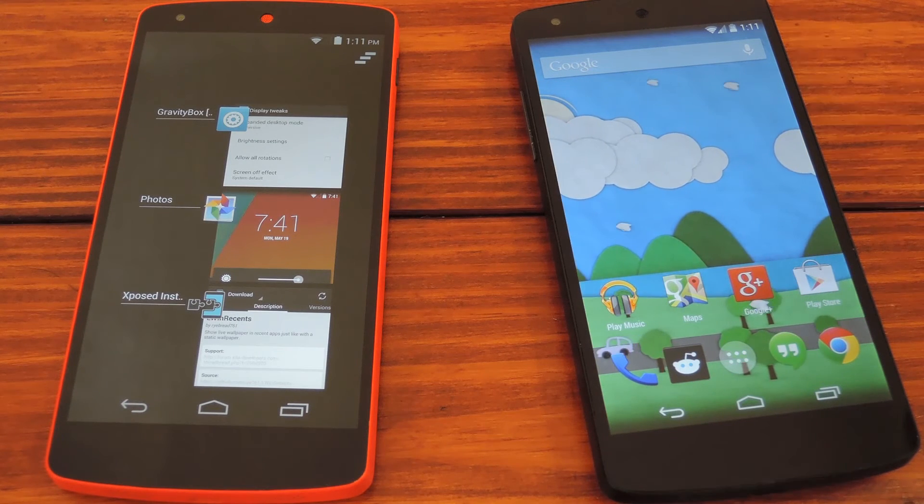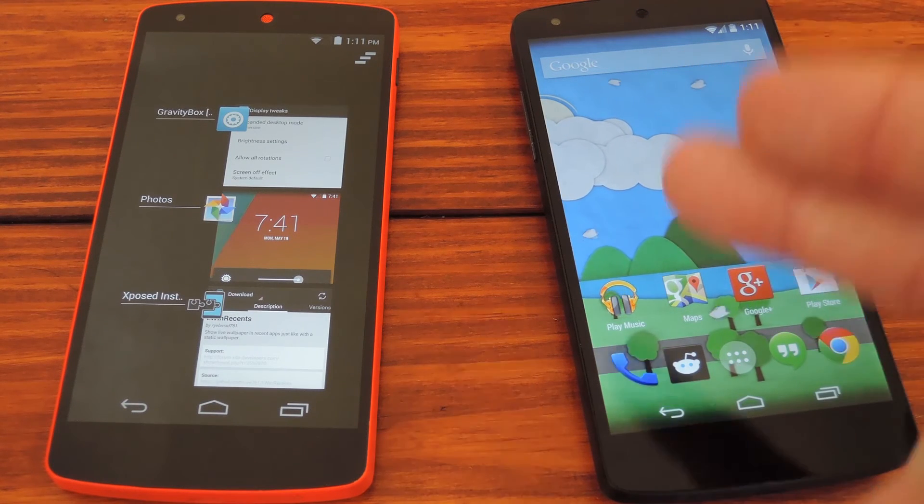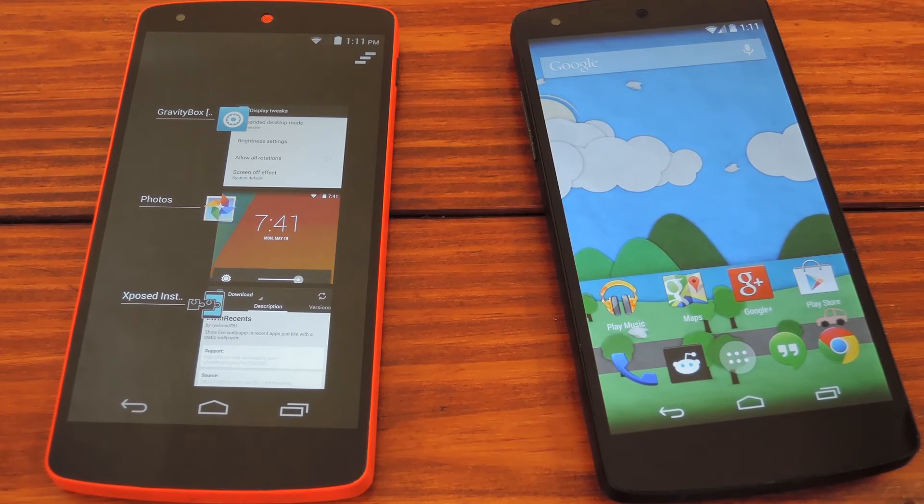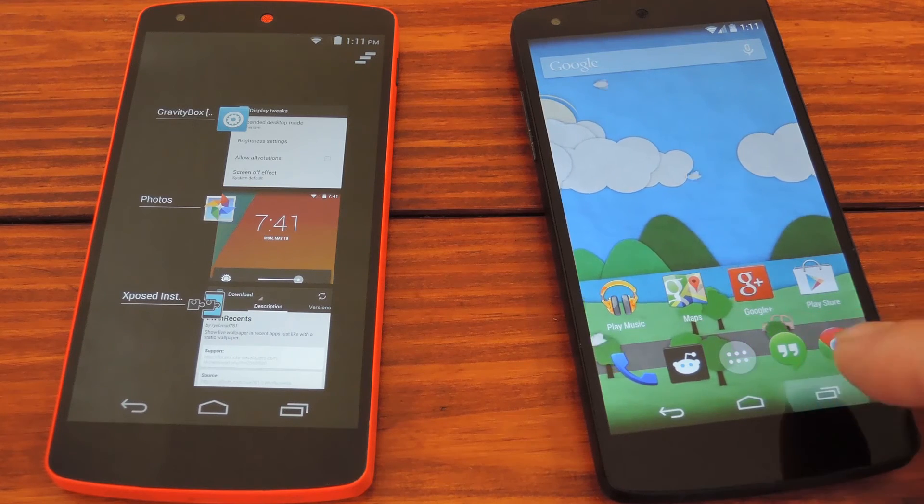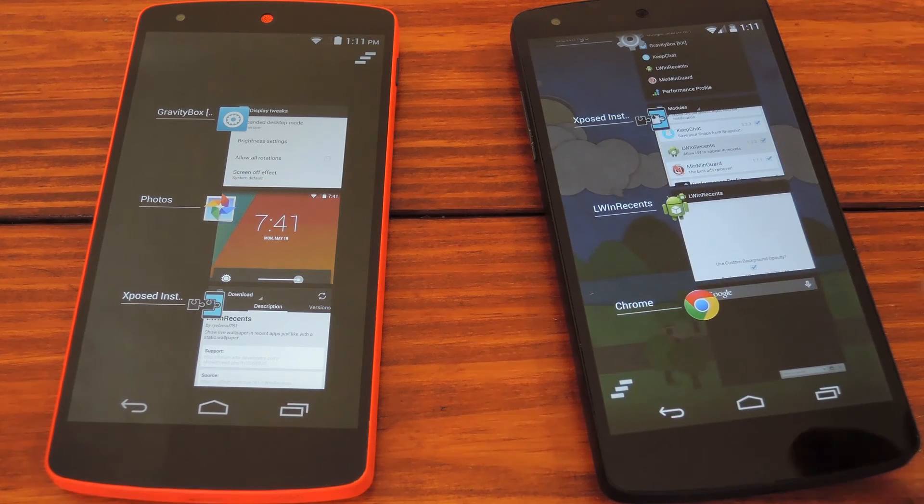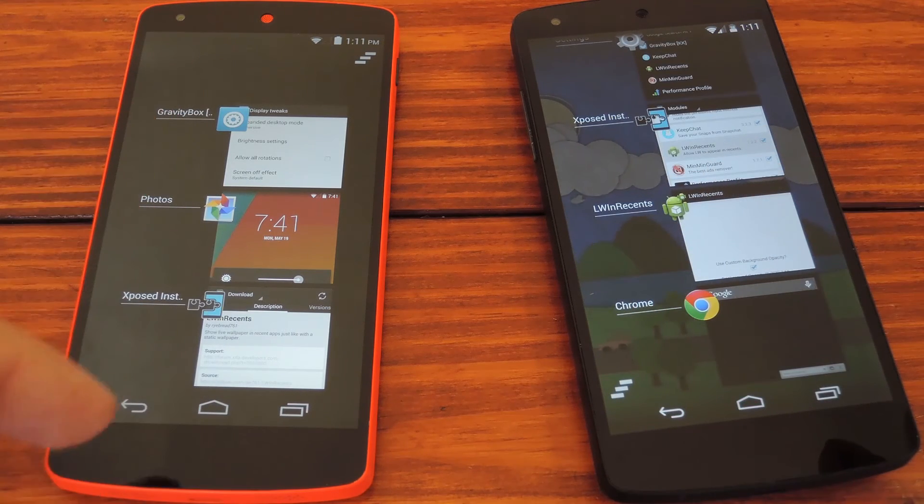Now, I've already installed this on my personal Nexus, so we can check it out. You can see that the live wallpaper shows on this one, but the red one shows nothing.